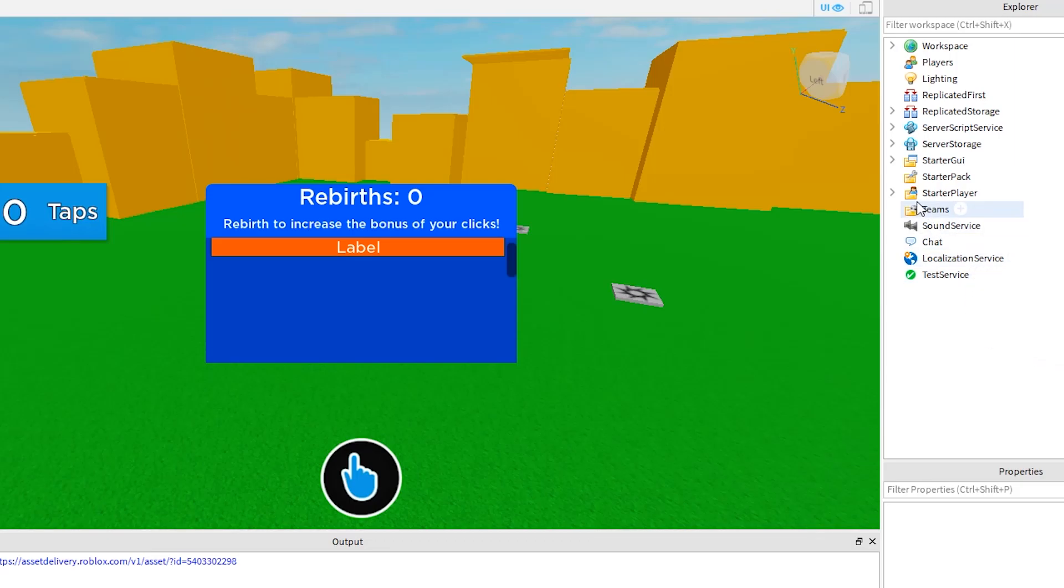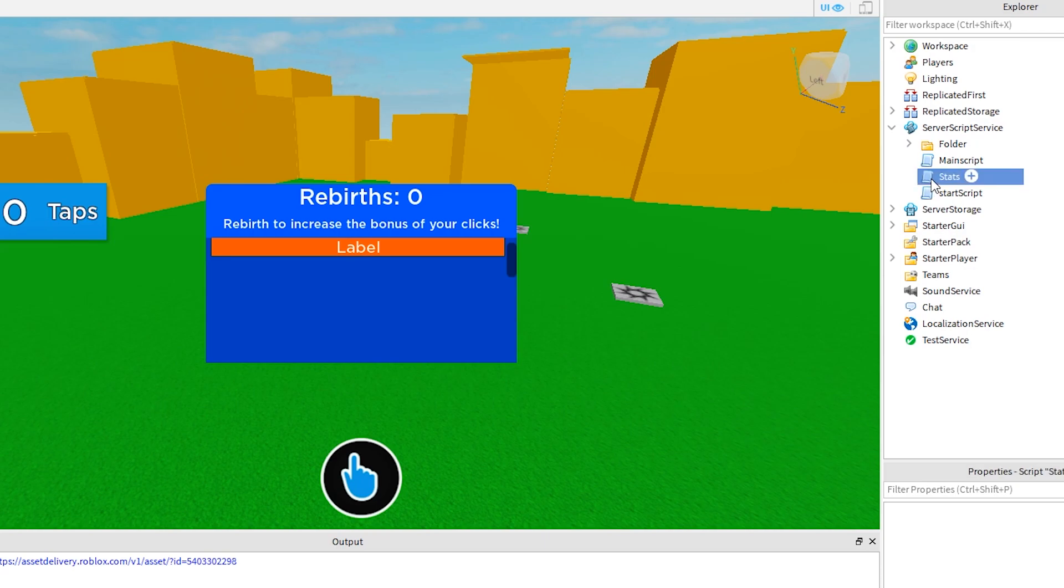In this Roblox Studio tutorial, we are continuing on with the rebirth system for our tapping simulator game.